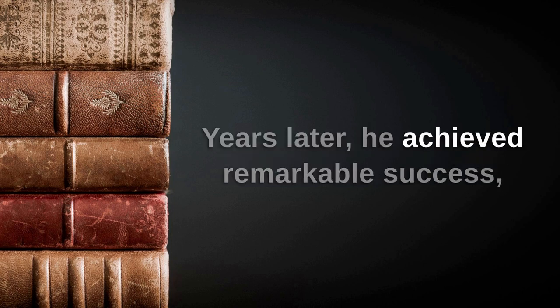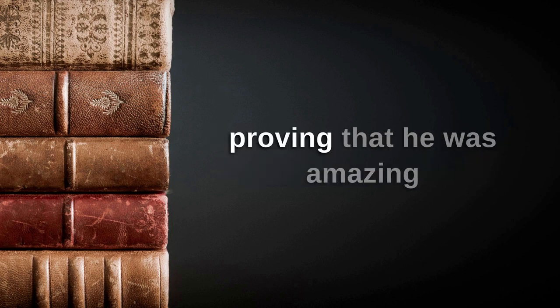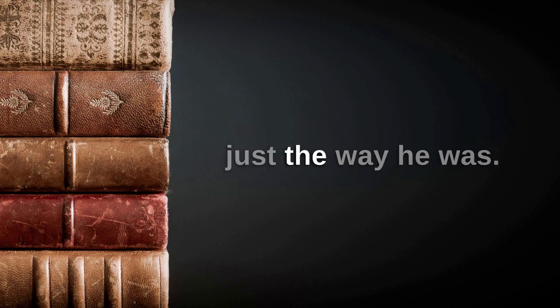Years later, he achieved remarkable success, proving that he was amazing just the way he was.